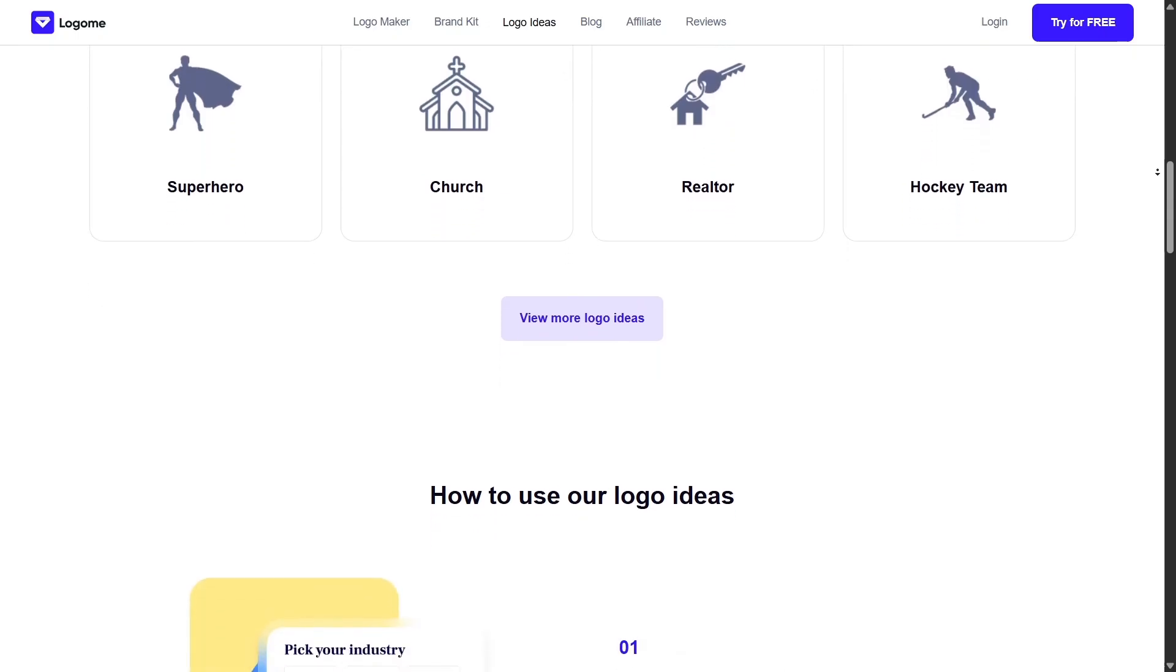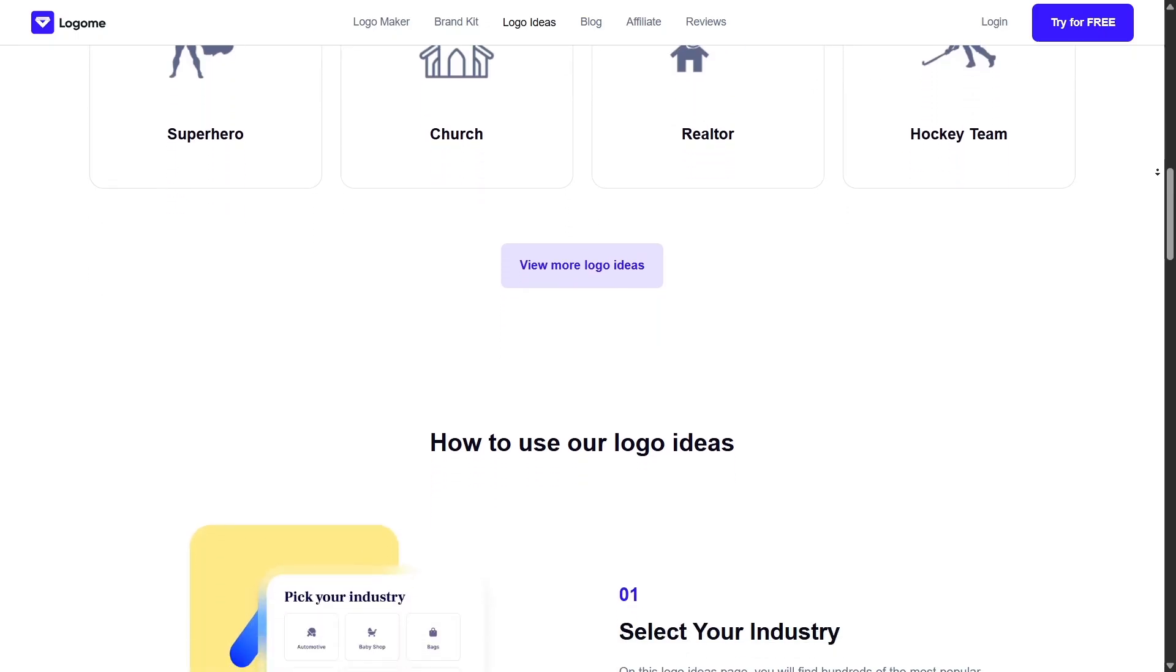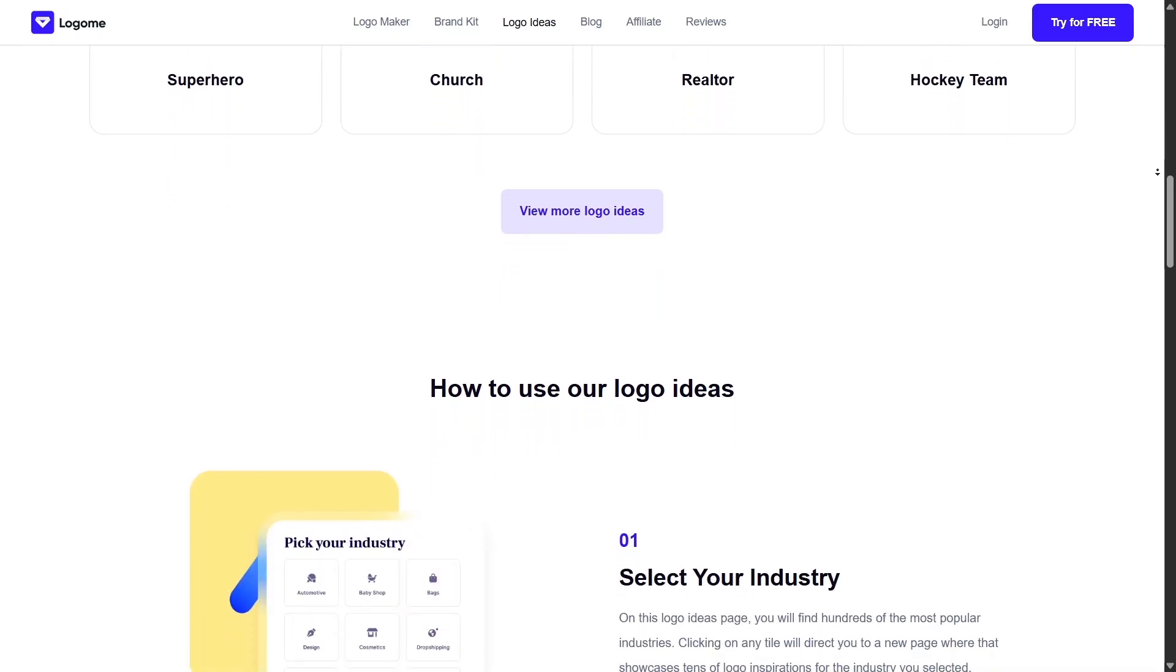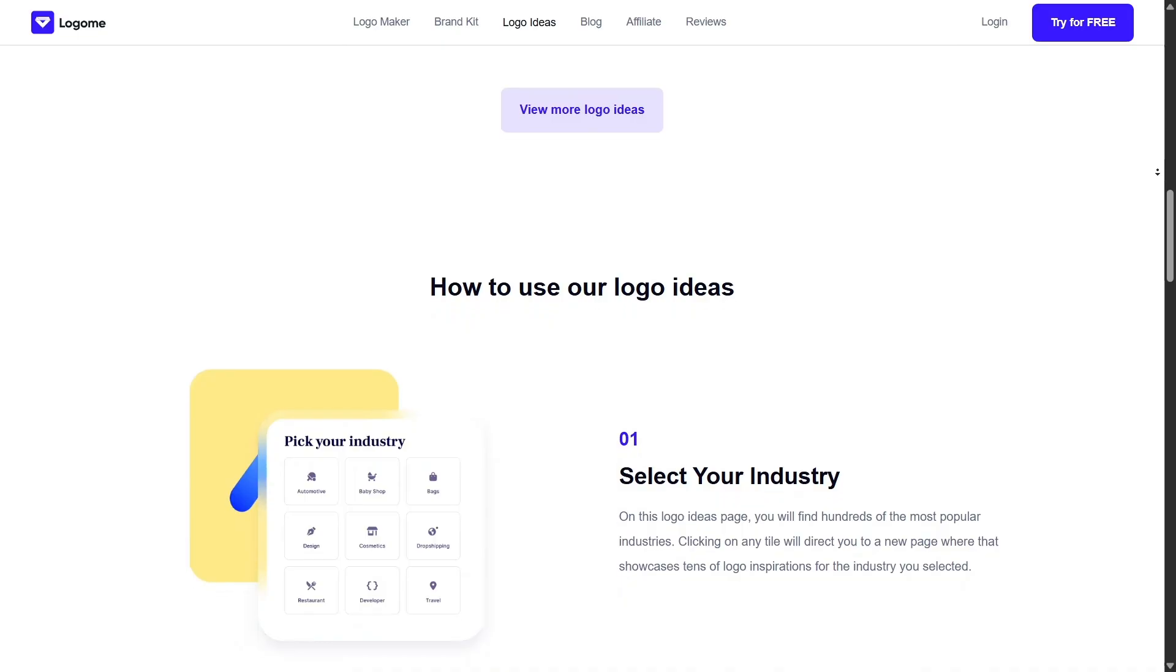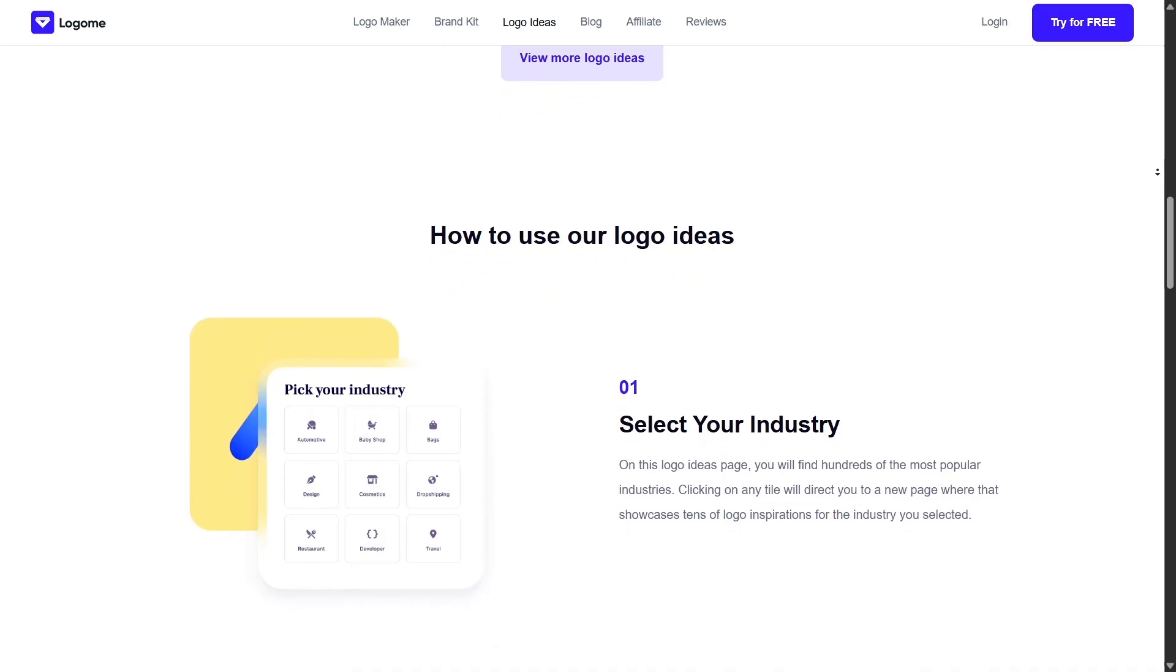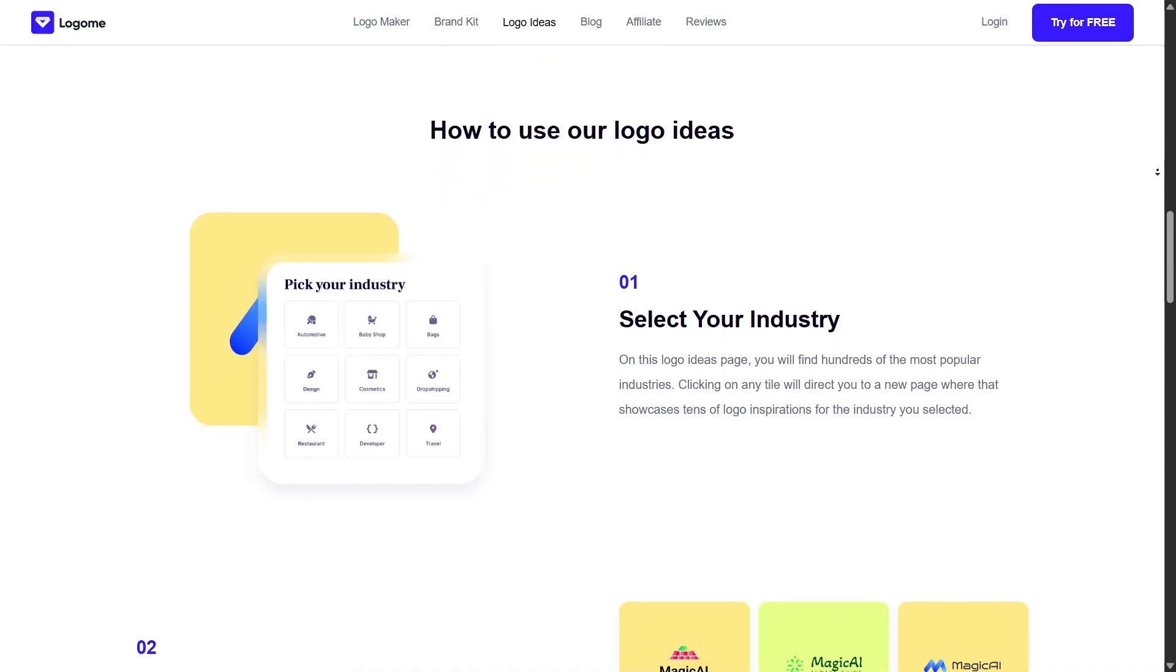If you upgrade to the premium plan, you also get full copyright ownership of your logo, something not all AI tools offer.